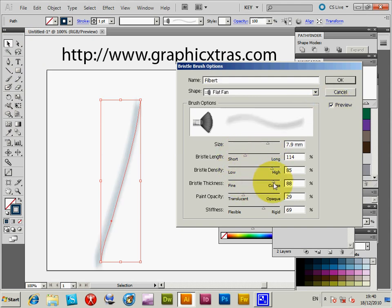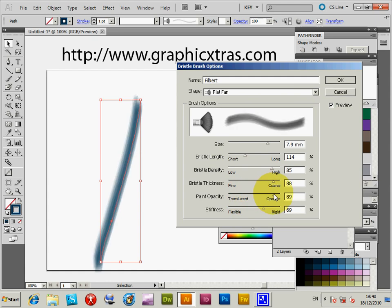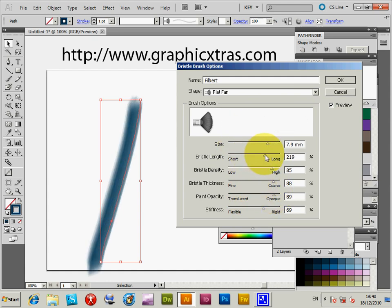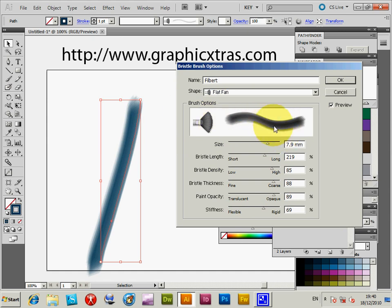Then change it with the preview on - brush thickness, bristle length, you can change it there. It's much more observable than seeing it via this little small display.